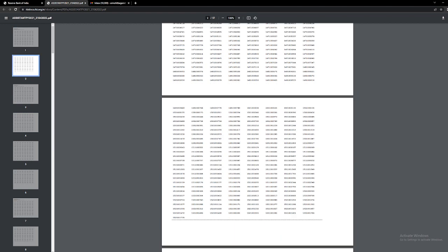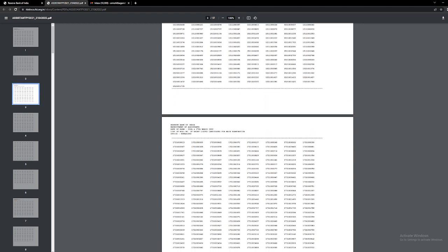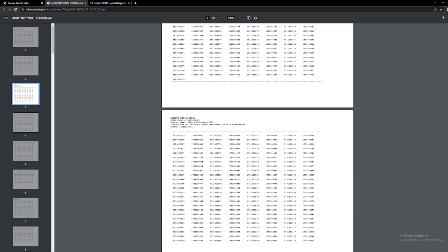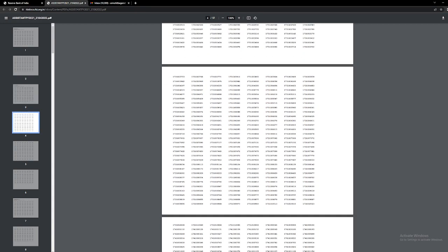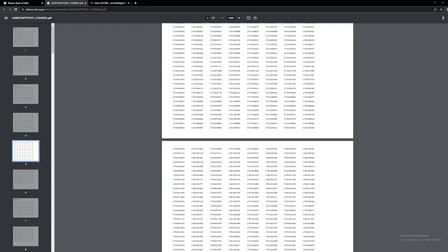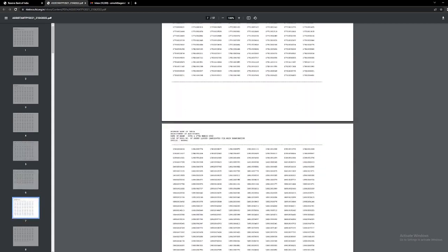I applied for Jaipur. I attempted 92 questions in the exam and I certainly do not expect my selection for the main exam. Let's see, I am doing the formality.